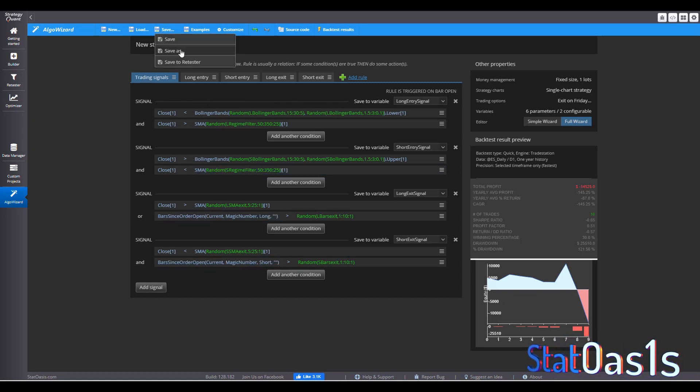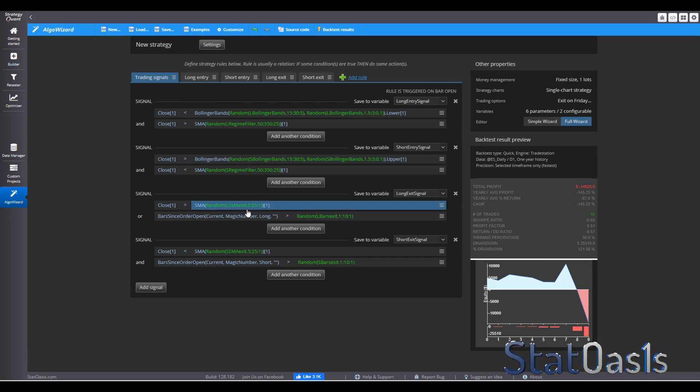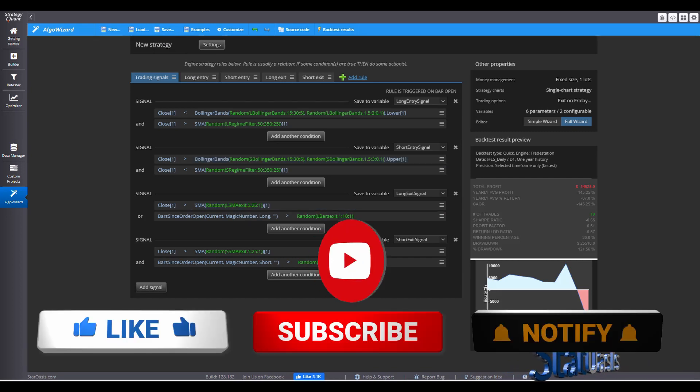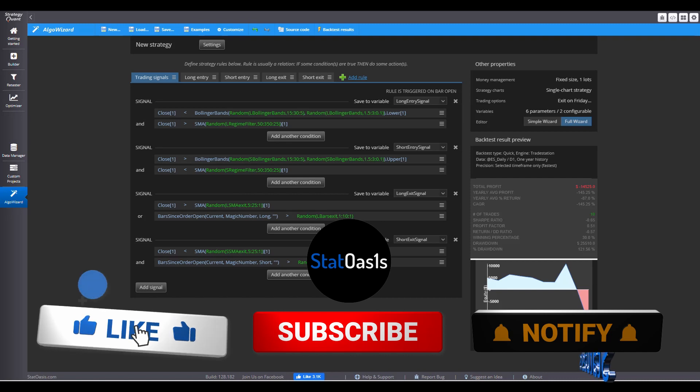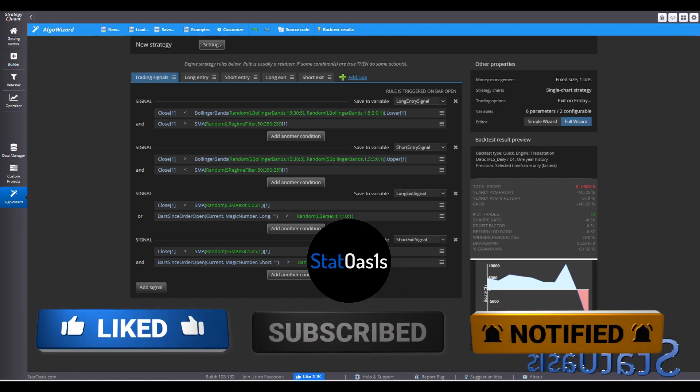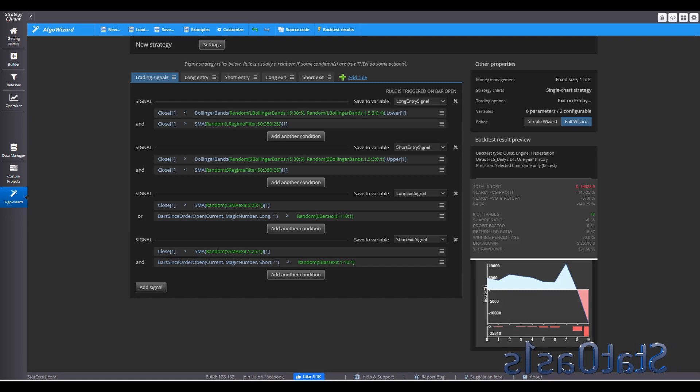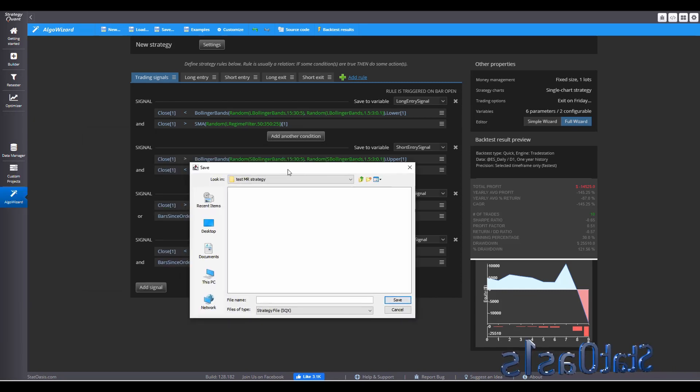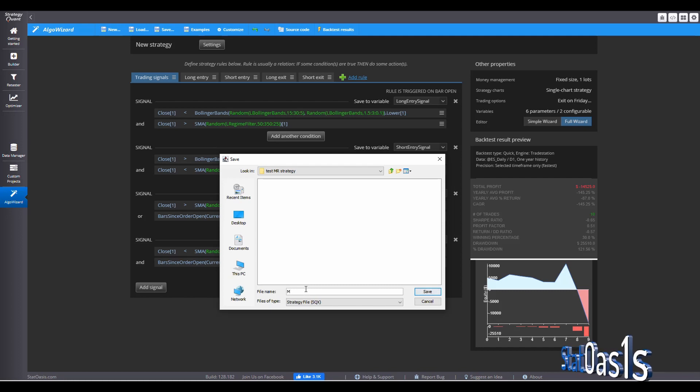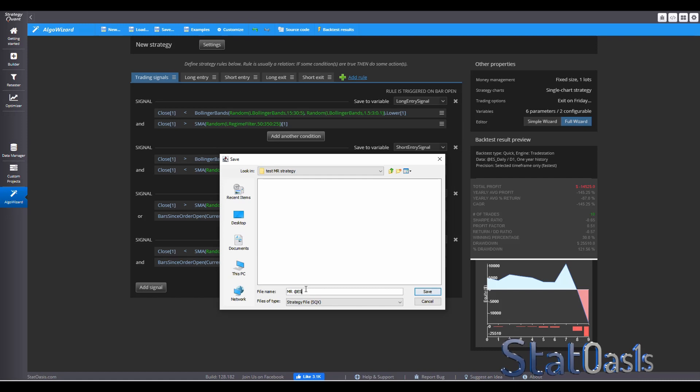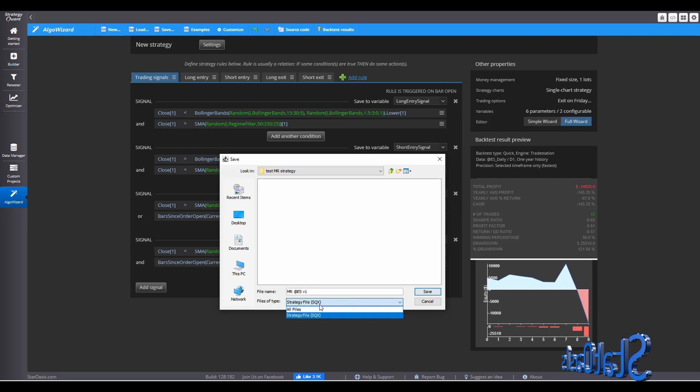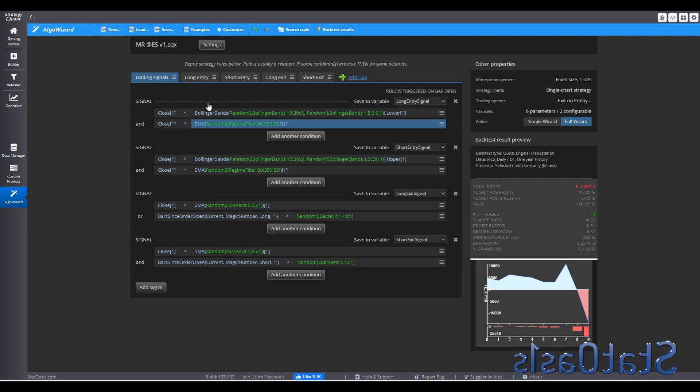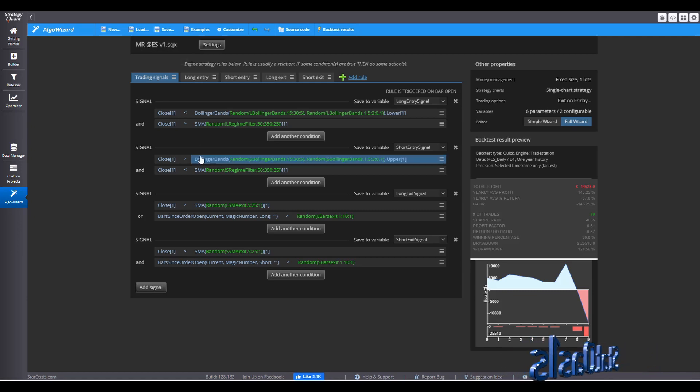So if I save this now as a template, we will do that. So save, save as. And we'll just pick a name and install it on the desktop. I'm going to put it here and let's call it mean reversion at ES. And let's call it version 1. So we'll save it using SQX and save. So this is now my template.